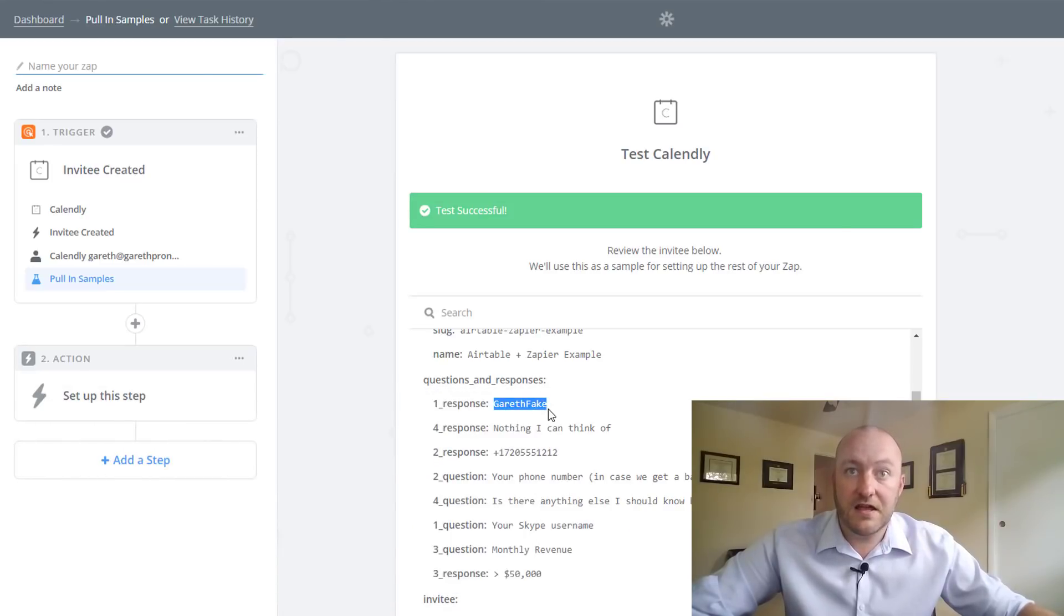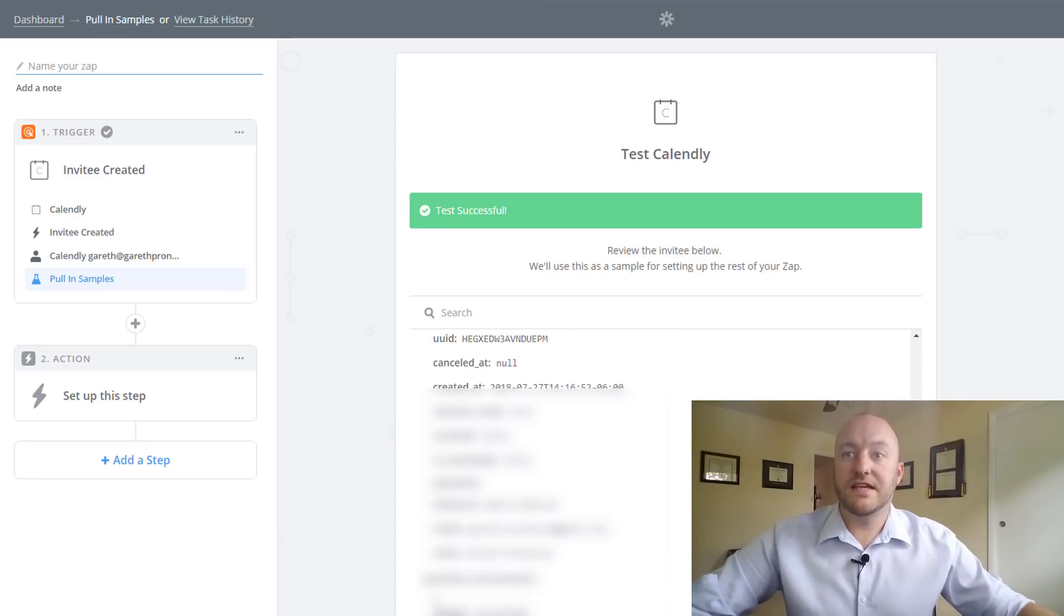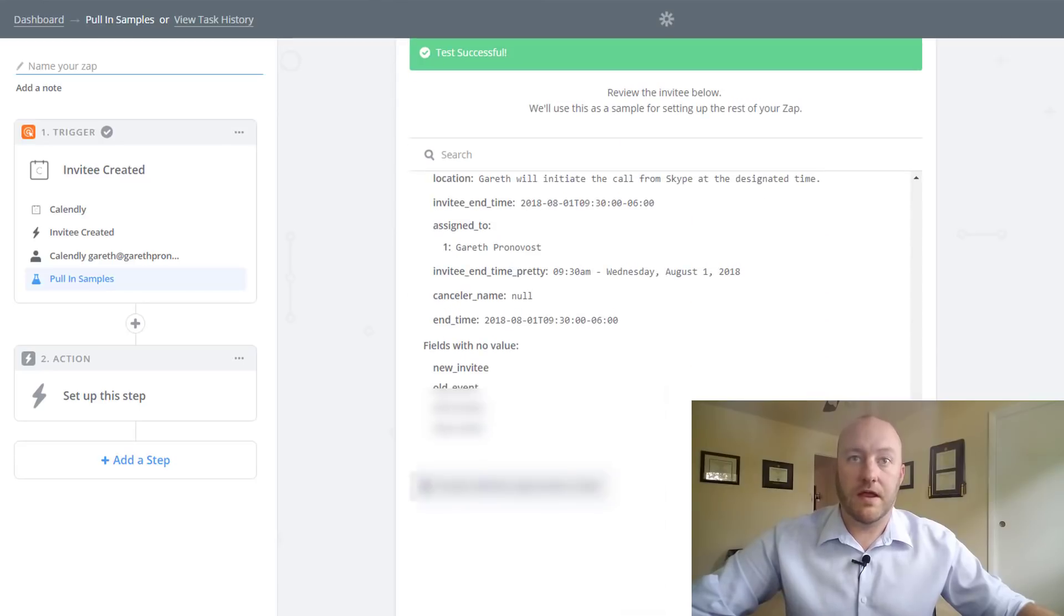Gareth fake, nothing I can think of, a fake phone number here, etc, etc, right? So this is the information we're looking for. Great. We're going to continue.